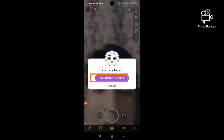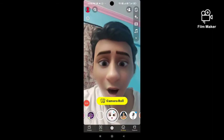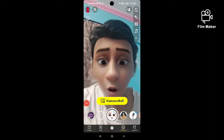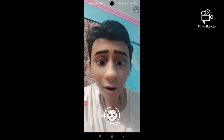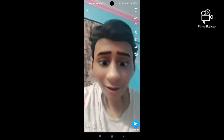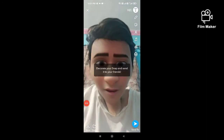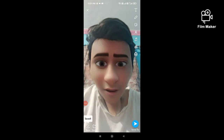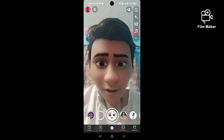Click on the 'Unlock 48 Hours' option, then tap on the record button to start recording. Next, click on the save button and your video and photo will be saved to your Snapchat memory.